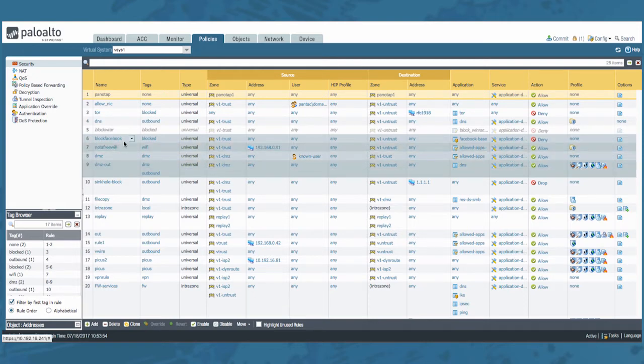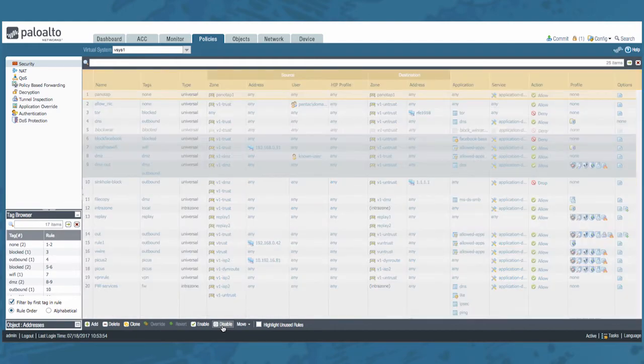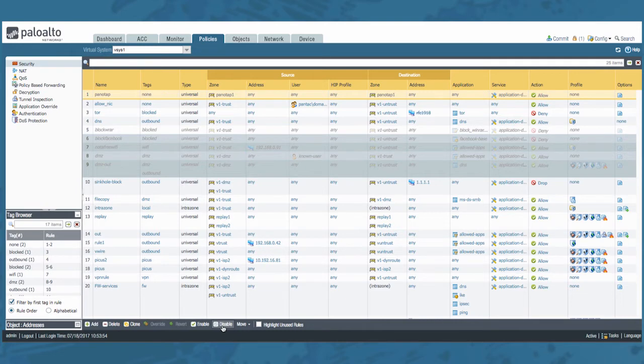Once you have selected the desired rules click your disable button to disable all of them at once. Notice that all the selected rules are now grayed out and just as easily you can enable them again by clicking the enable button.